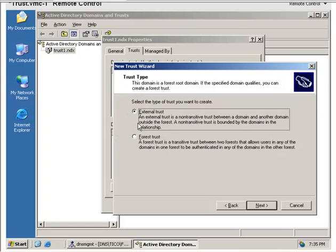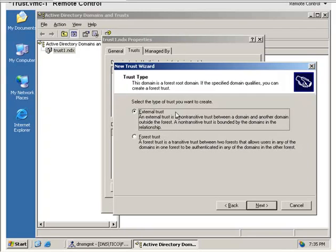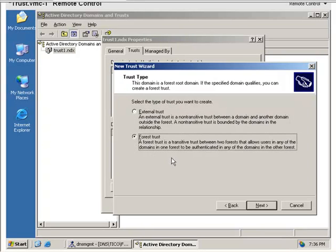An external trust or a forest trust? An external trust is a non-transitive trust between a domain and another domain. So if we wanted to create a non-transitive trust between two domains outside the forest, we would pick this one. In this case, I'm going to create a forest trust.